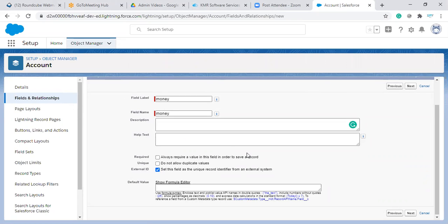So just remember this thing, this external ID check box, you need to check box is available only in the four data types. What are those four data types? Text, auto number, email, and number. Correct. Only for these four data types.